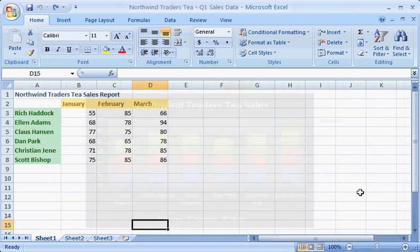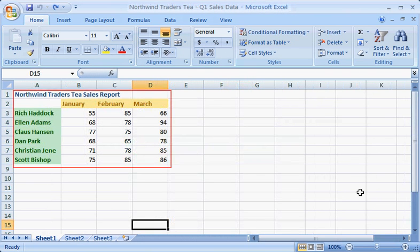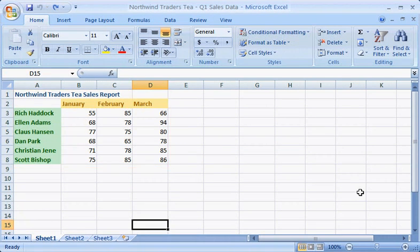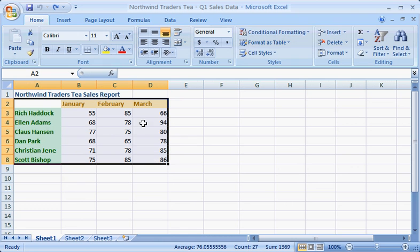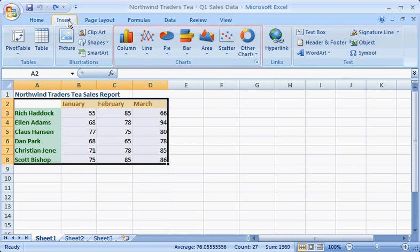Creating a chart starts with data. Here you can see data for the cases of Northwind Traders Tee that six salespeople sold in three months. To insert a chart, first select the data you want to chart, and then click the Insert tab and the Charts group, and you see the wide range of charts available.